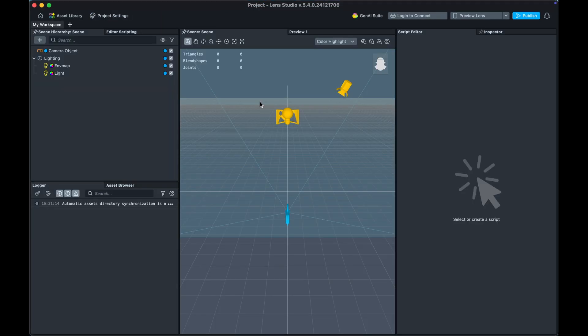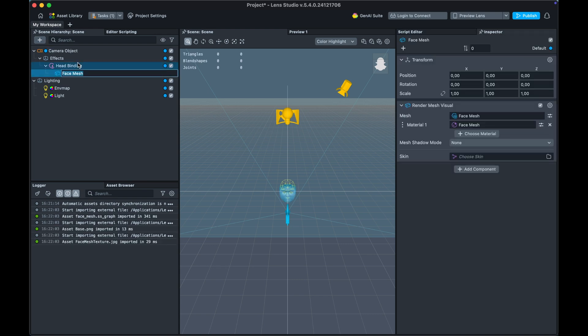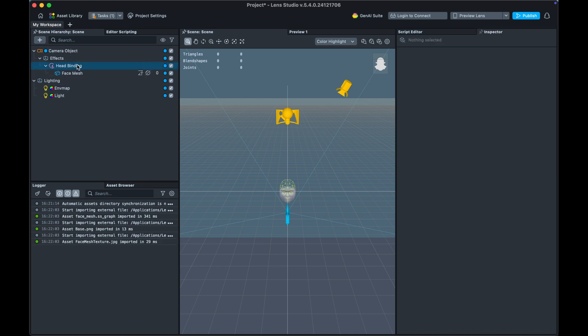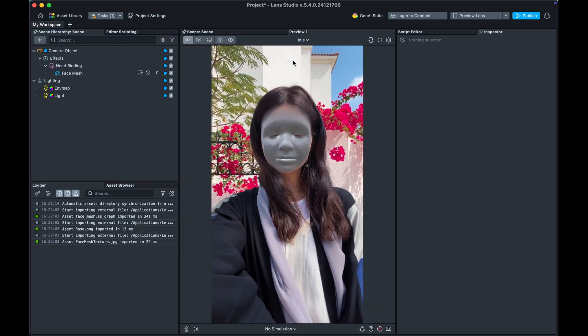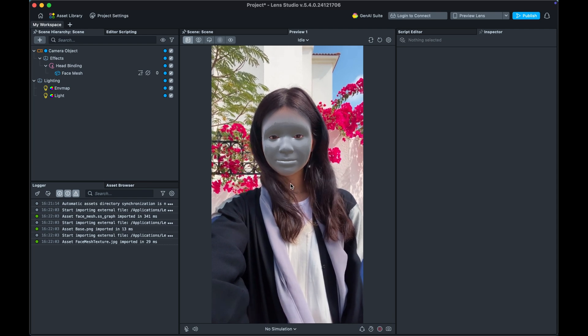If you need advice on how to download Lens Studio and create a new project, check out my last video where I step-by-step explained everything. So here in Lens Studio 5.4, click on the plus sign and add a face mesh, which will also automatically add a hat binding. This is our face tracking effect, and in the preview we can see a mesh has been applied to the face.